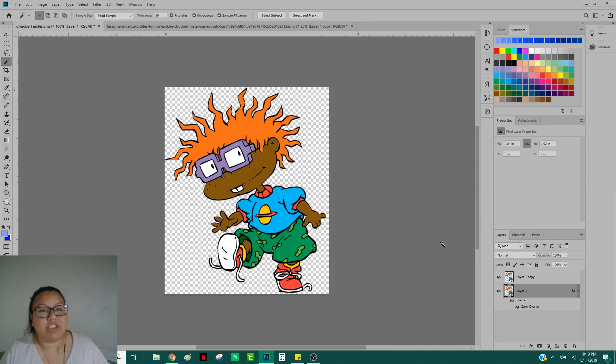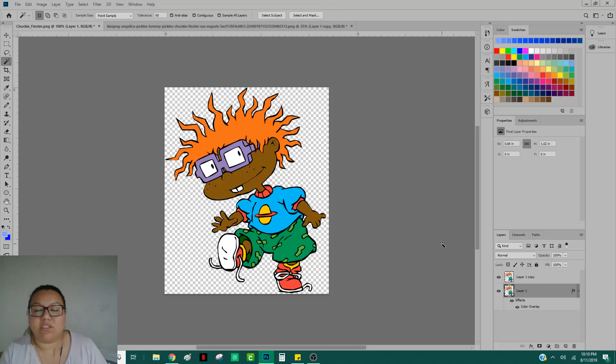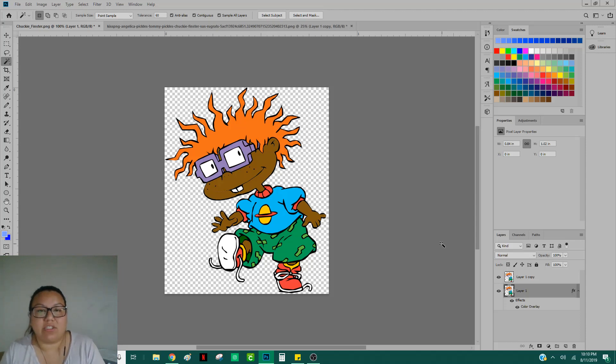And then again, just save as a PNG or a JPEG so that you save it as one layer. And then, of course, if you want to always have these layers set up already ready to go, just save it as a PSD file.